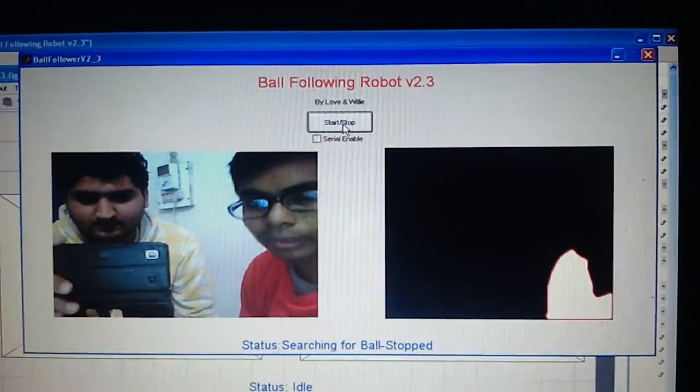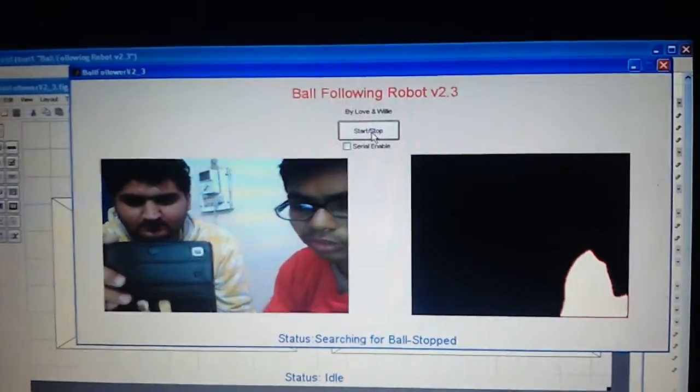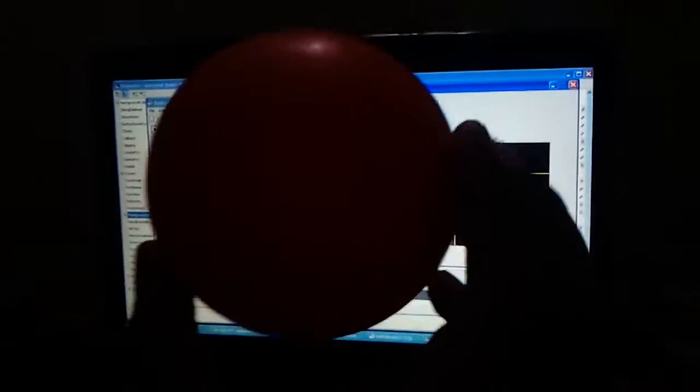So now what I am going to do is I am going to bring a ball. So here is a ball. So once I bring a ball to the screen.